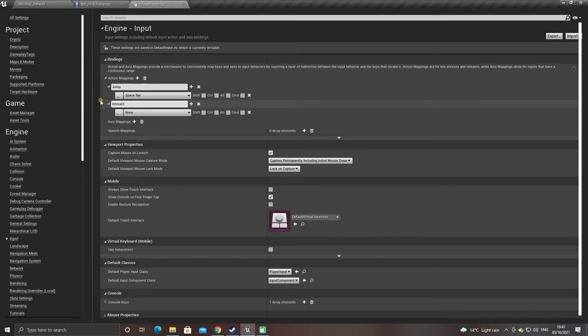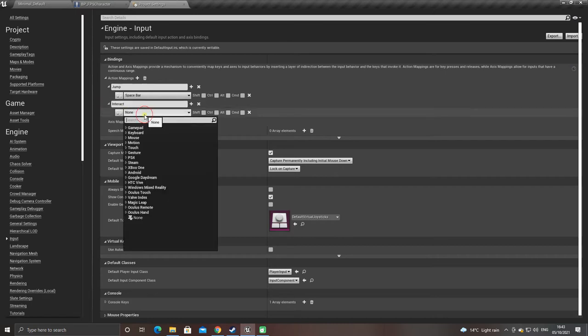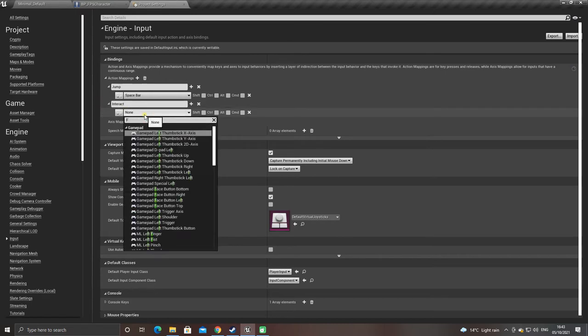Then create an interact action mapping, and set that to the F key.